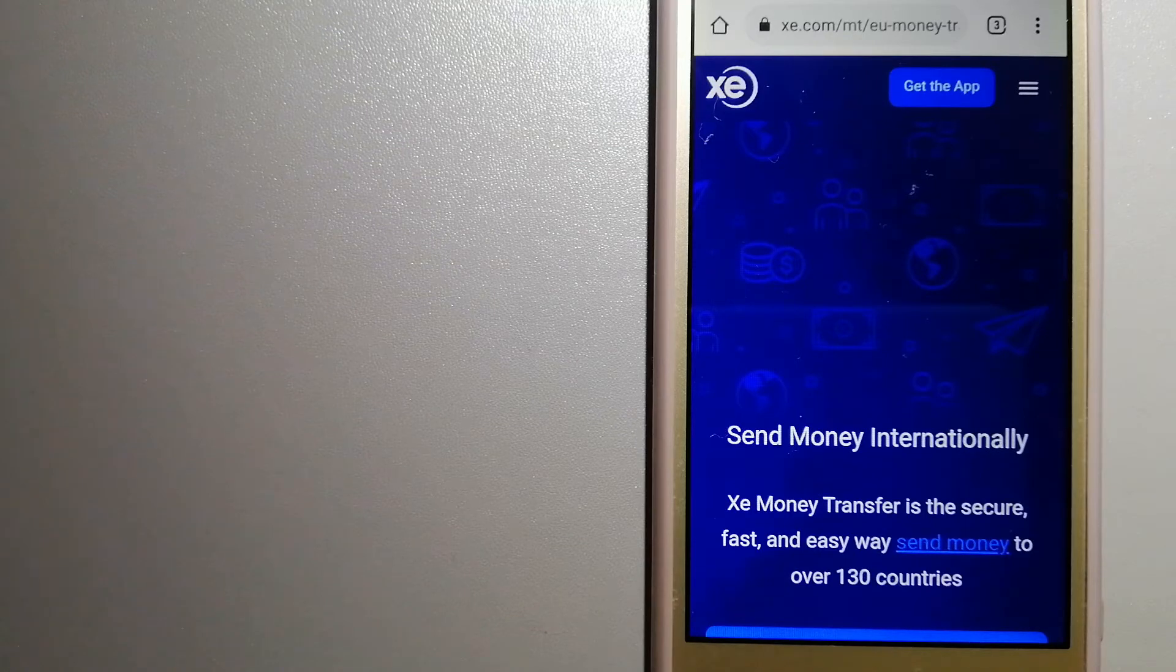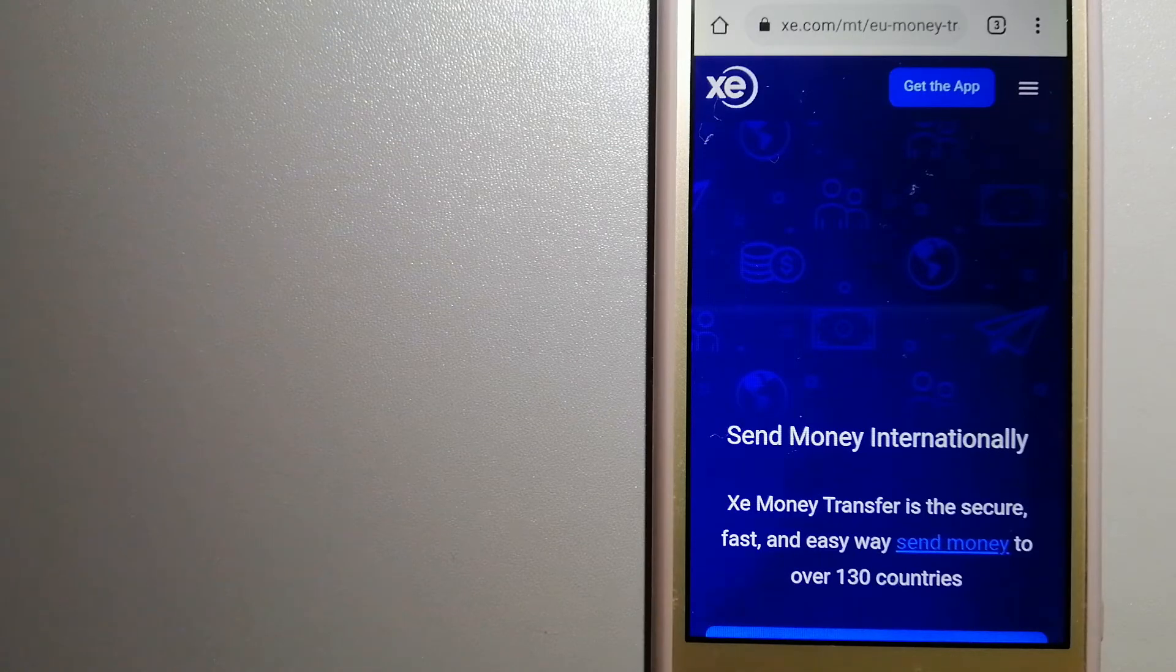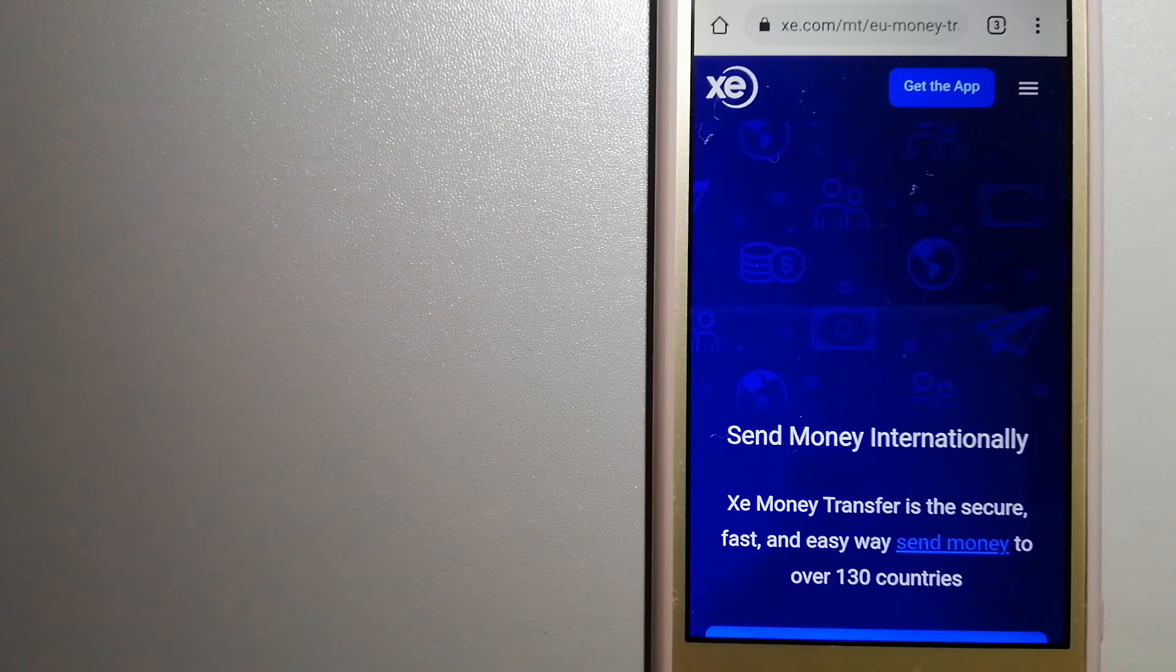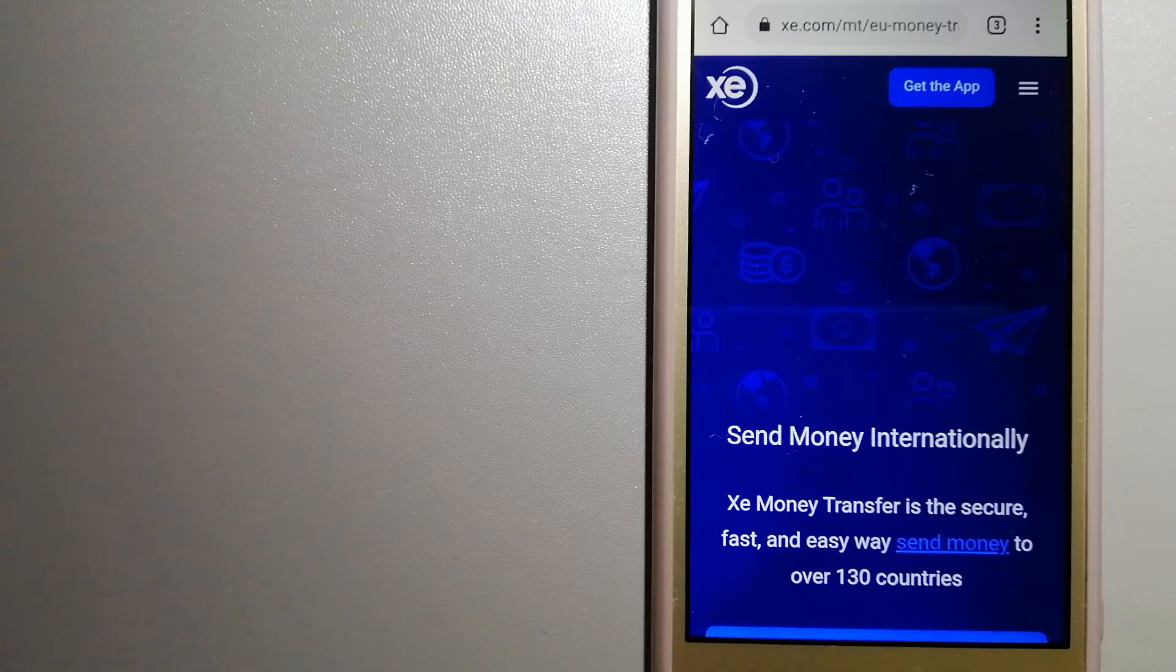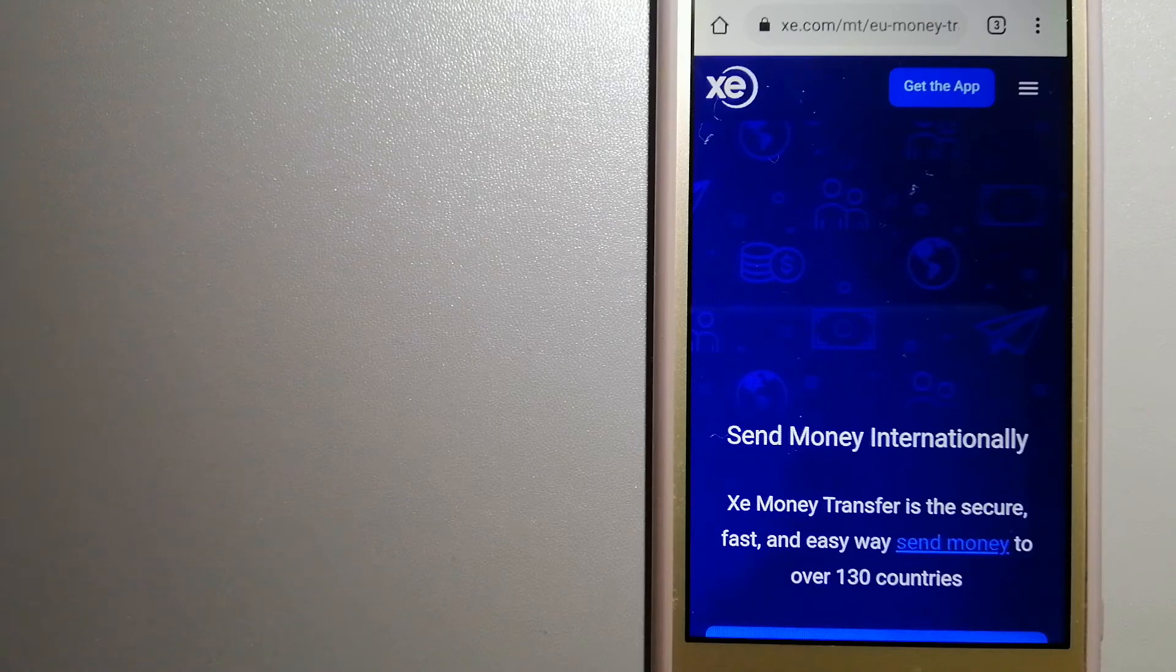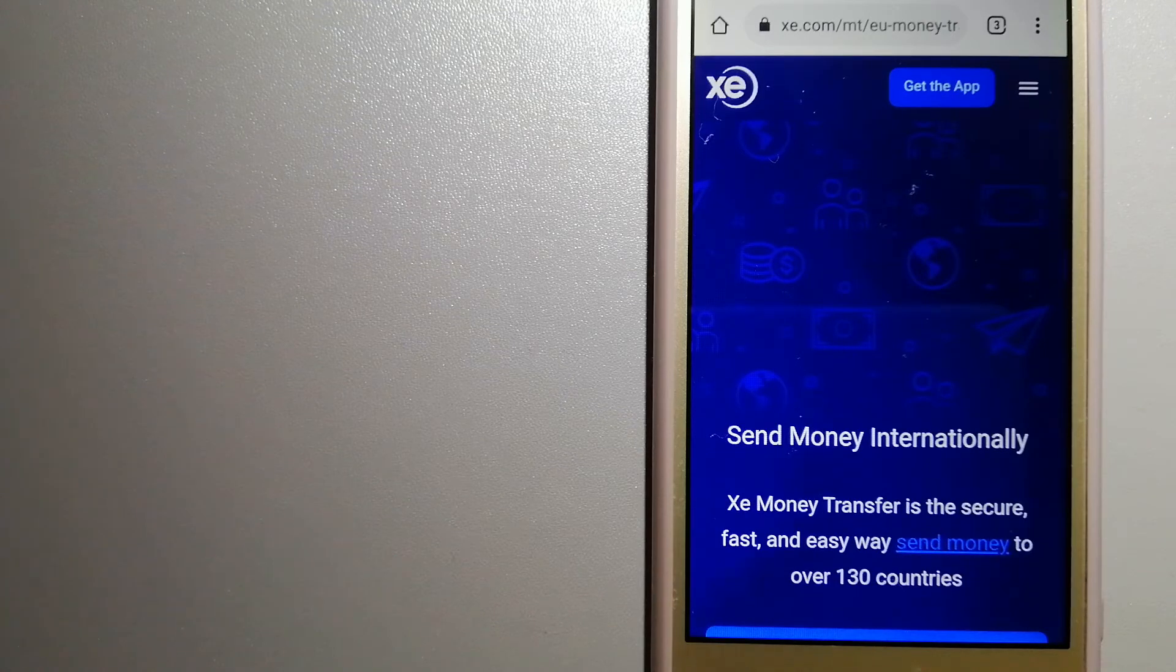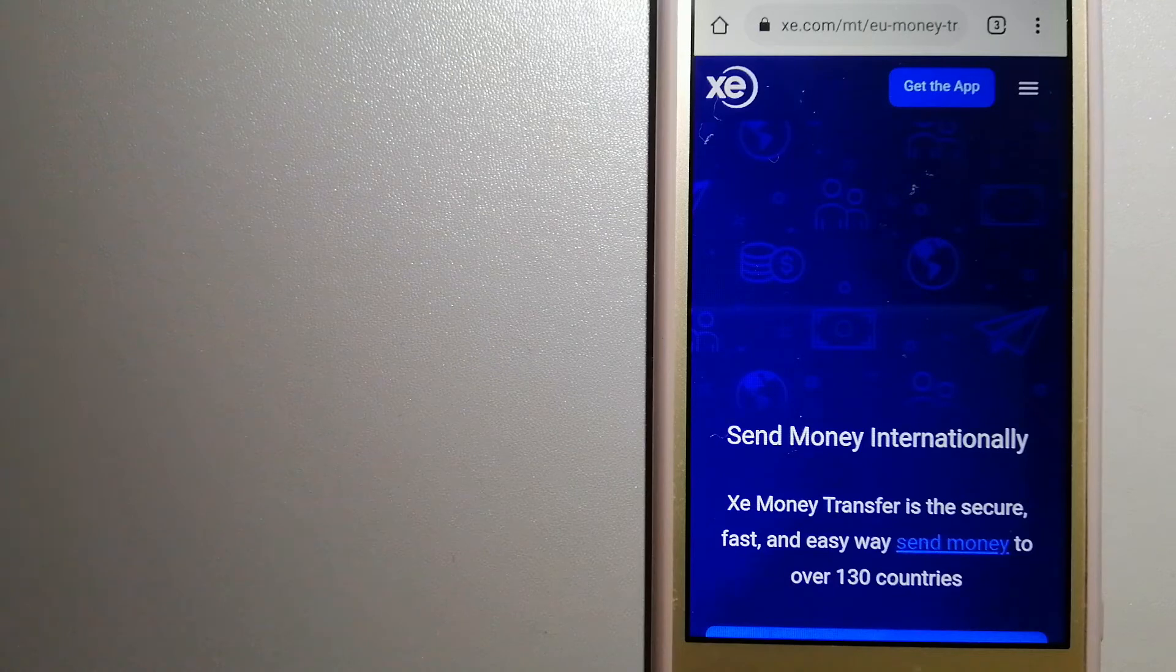The fact that they don't charge transfer fees or have a minimum transfer amount makes them quite attractive. For more information on XE Money Transfer, just check the video description.